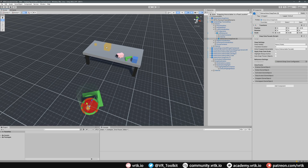So we've got three snap zones set up: this basic one that will only highlight when we put something into that area and will snap on release; this smaller one that we can throw objects into, which will always be highlighted; and this one that will shrink the object down when snapped and will always follow our controller around.